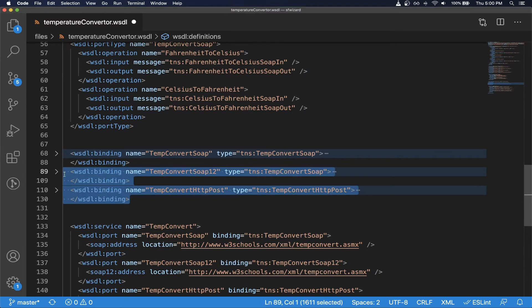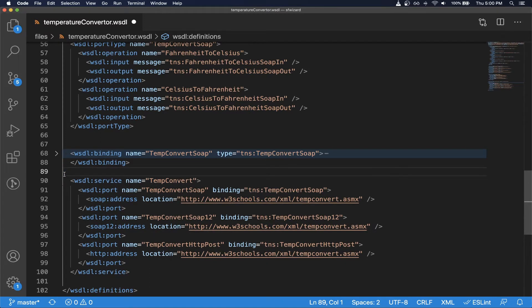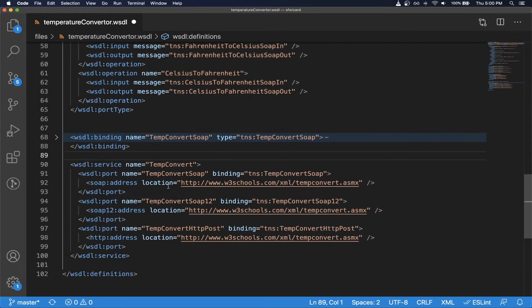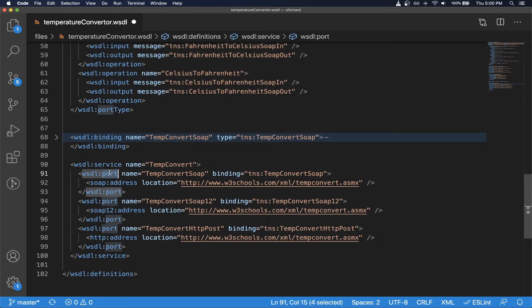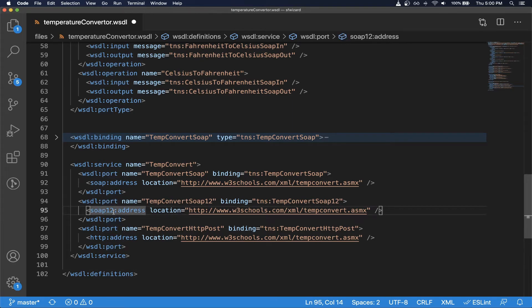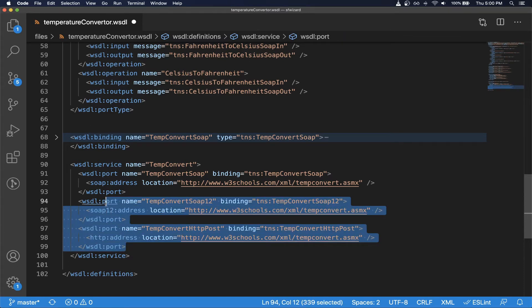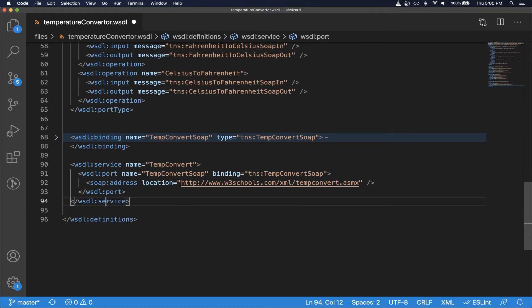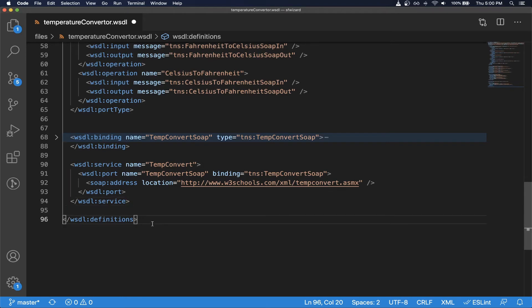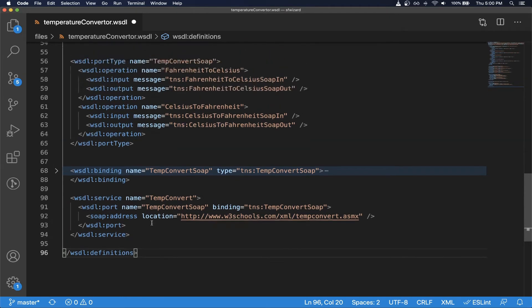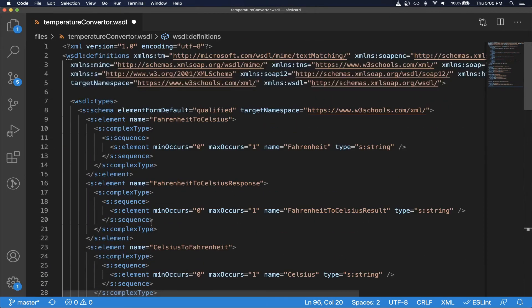And then last at the end, Salesforce supports WSDLs with only one port. In our case for maximum compatibility, this web service is exposed in three different ports, but unfortunately that won't work with Salesforce so we have to remove these.